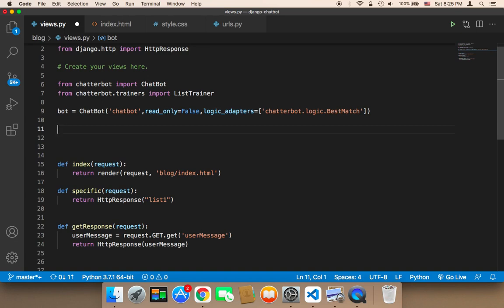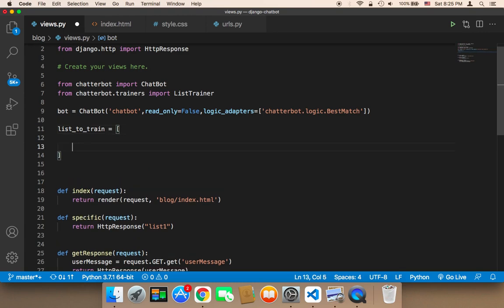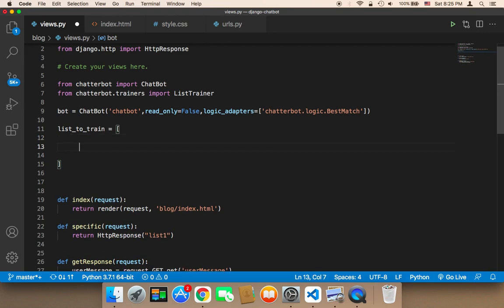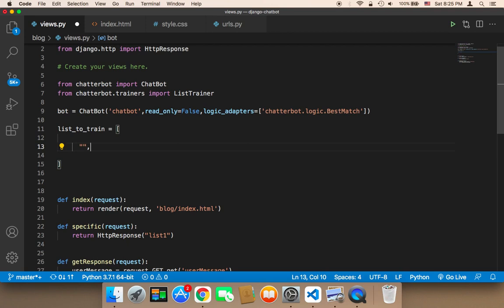We need to teach it. So I'm going to create an array called list_to_train. This array is going to contain what we want to teach the chatbot. The structure of this array must have an even number of elements, because each element and the next represent a question and an answer.